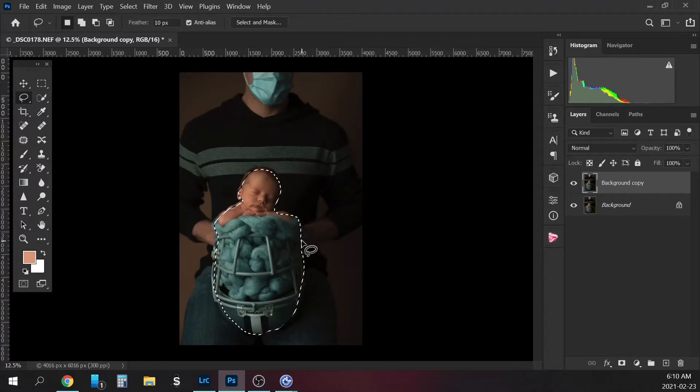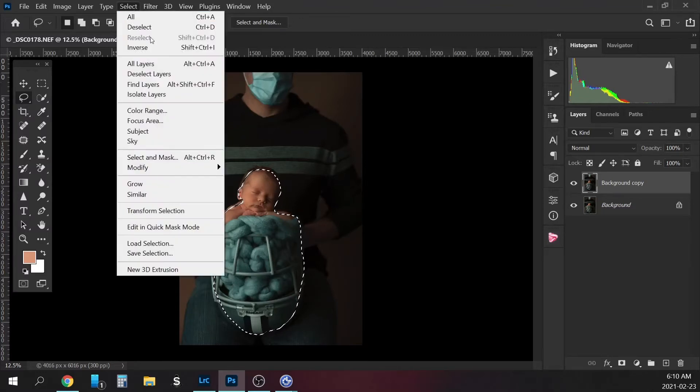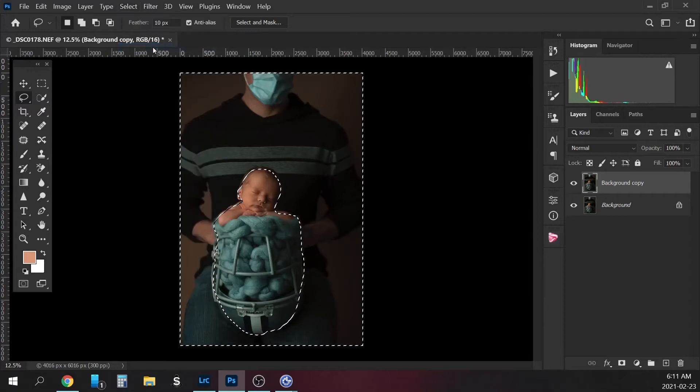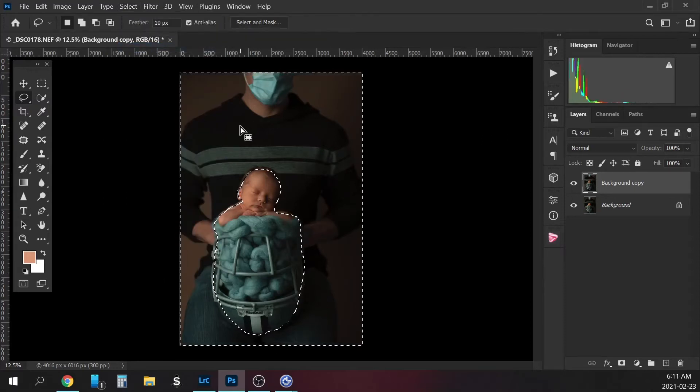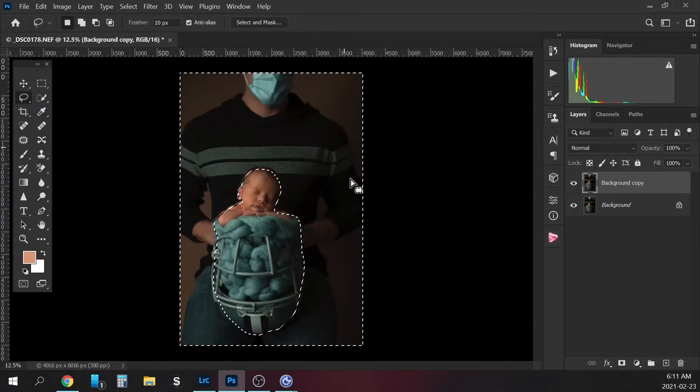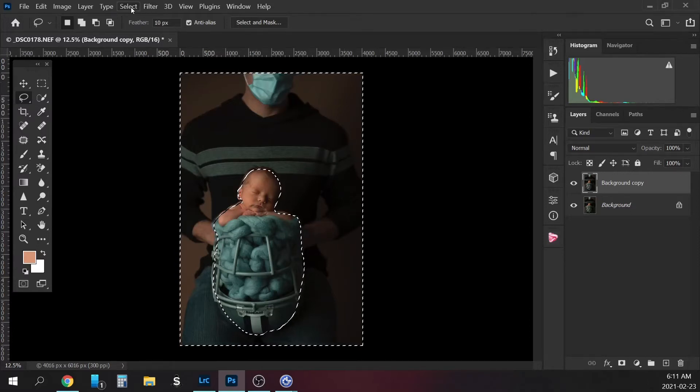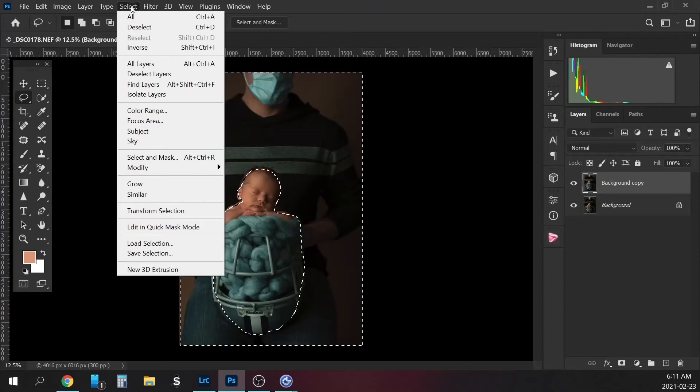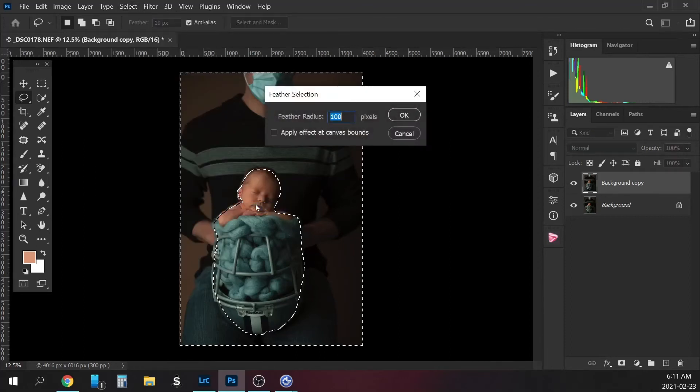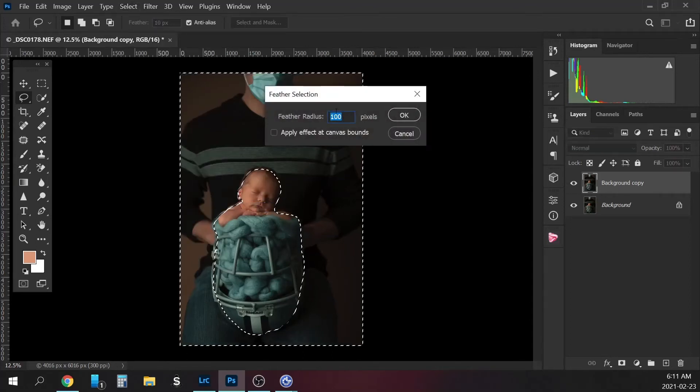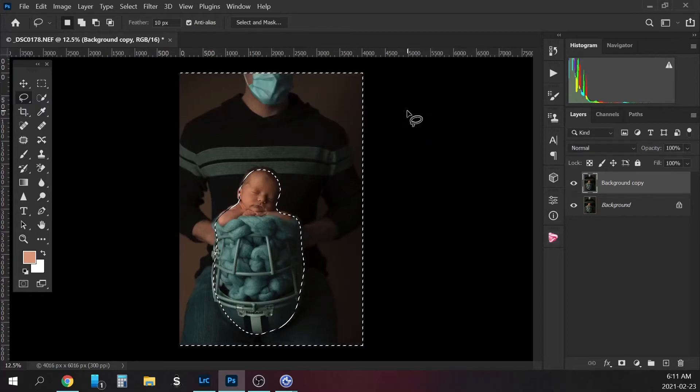So now that you've got it kind of selected, we're going to actually go up to select and we're going to inverse. So we want to select, have everything in the background selected here. Now we're going to go to select and we're going to modify and then feather. And we're going to have it feathered a lot, like at 100%. We'll hit OK.